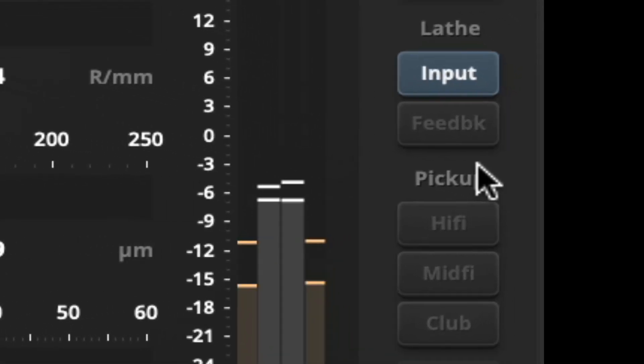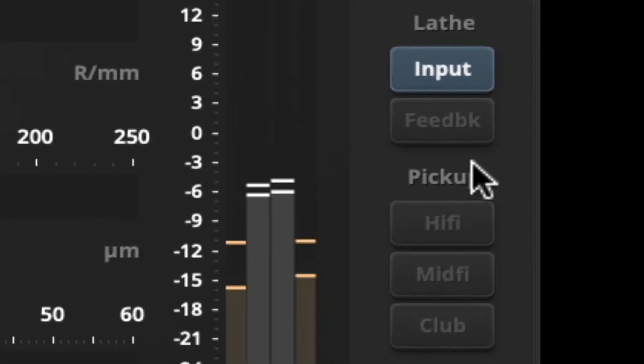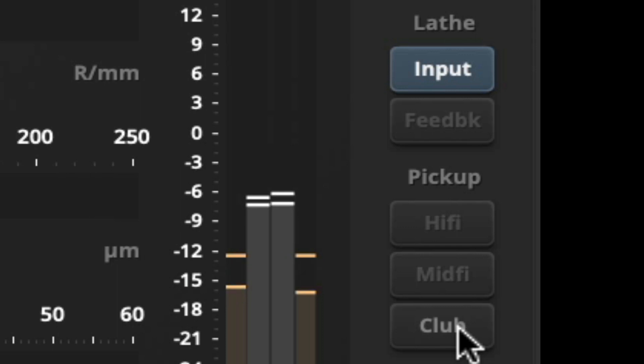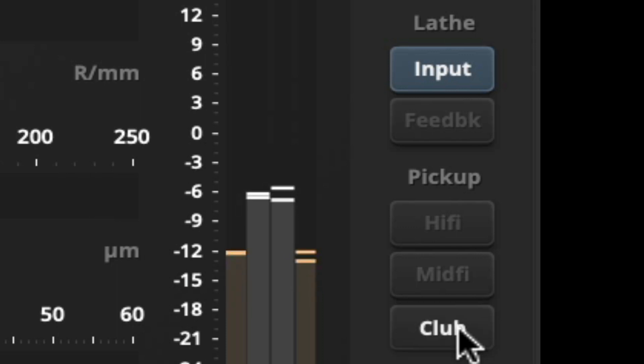But I want to listen to a pickup. Let's choose a DJ pickup here.